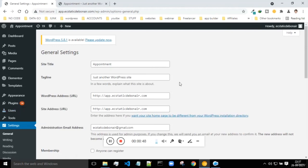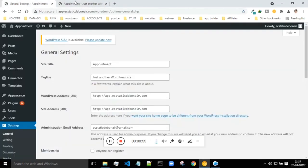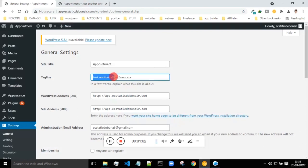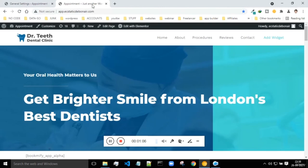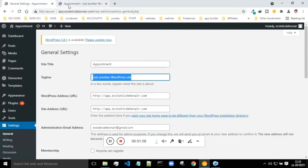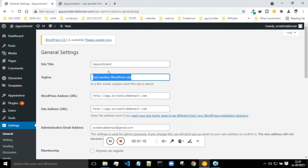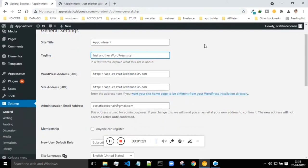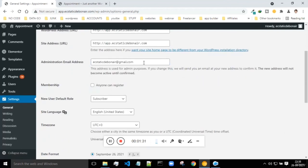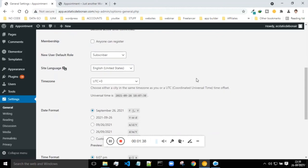Settings are important. First comes the site title - you can see 'appointment' as the site title at the top. You can change this from here. The tagline is the text beneath it like 'Just another WordPress site'. You can change both the site title and tagline from this place, and you'll be able to see those changes propagated. This is the WordPress address and the site address - by default both are the same. This is the administration email ID which you can change.